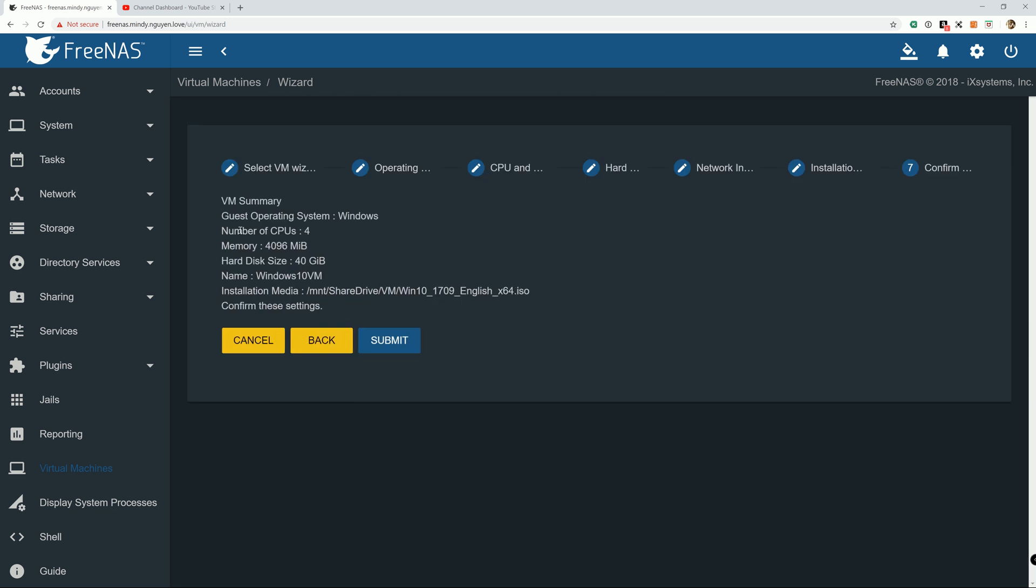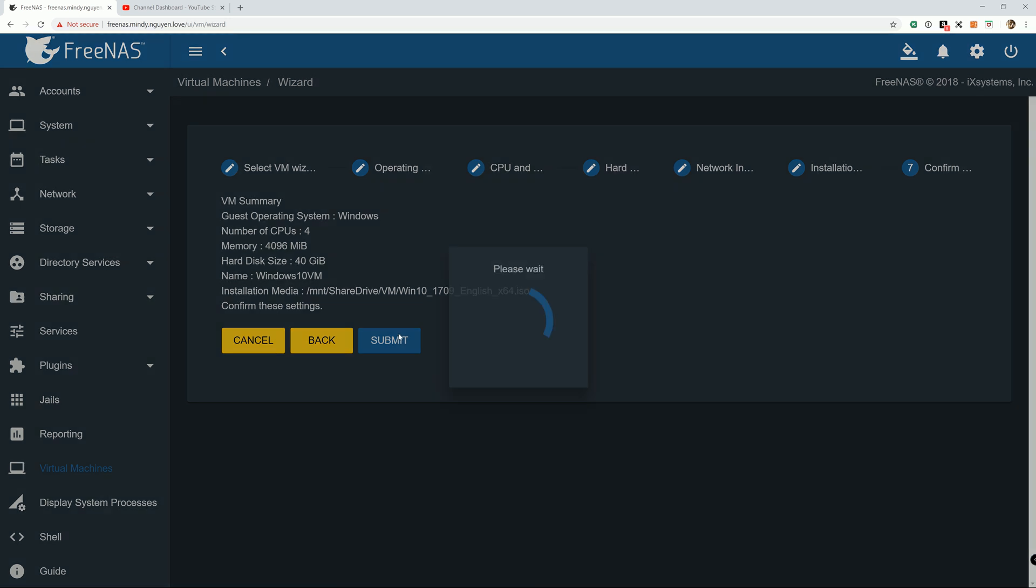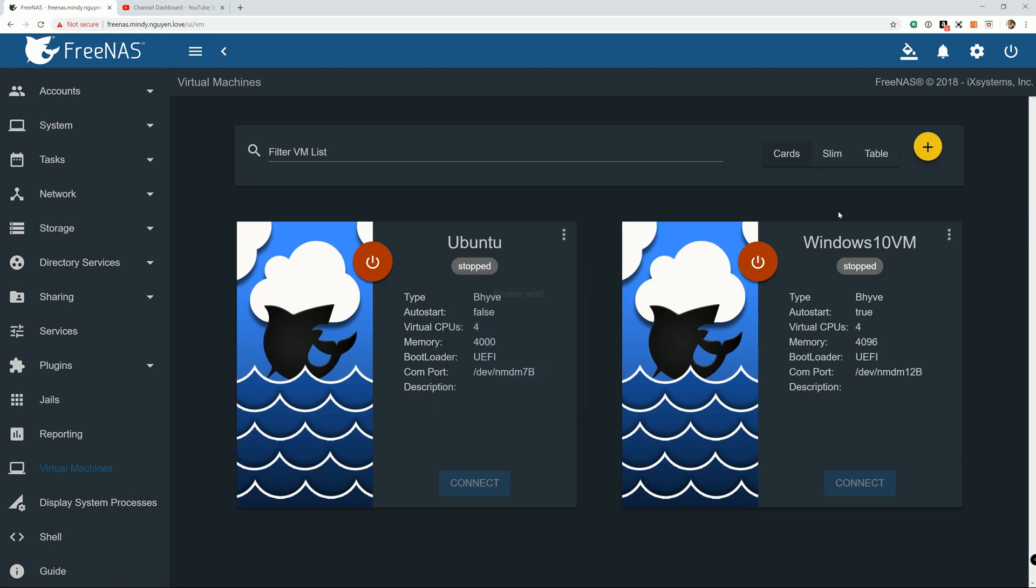I already have the Windows 10 ISO file. So you just have to point it to wherever your ISO file is. And I'm going to hit next. And this is summary. And everything good to go. Hit submit. Alright. Now we got a Windows 10 virtual machine created. Next thing, power it on and install the operating system on it.